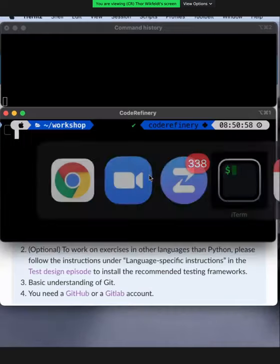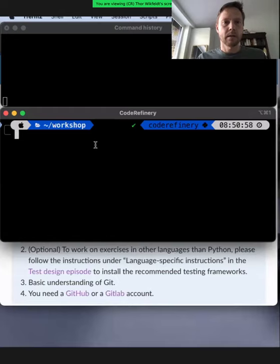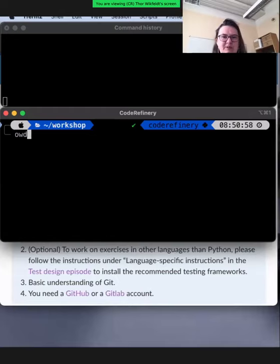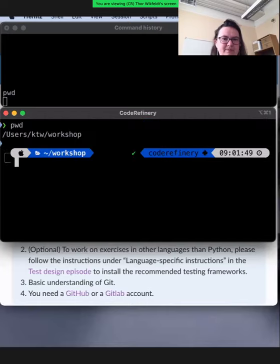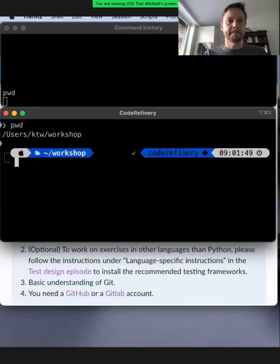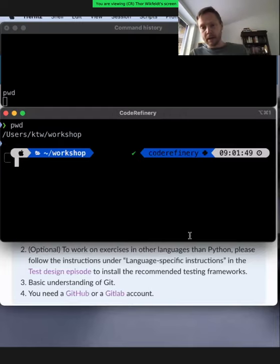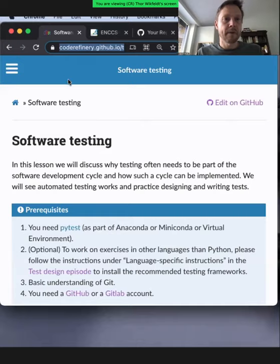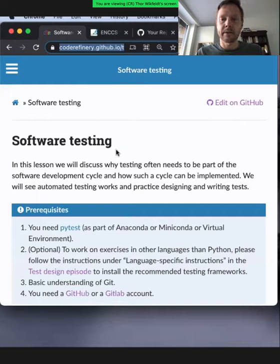And then if I switch to my terminal — is this okay? Yes, this is readable as well. This is the font size. Good. So in HackMD, I added a section for software testing. That's the first lesson of today and I will walk you through it. There's a link to the lesson material right here: coderefinery.github.io — so it's hosted on GitHub pages, like we learned about yesterday — and then slash testing.